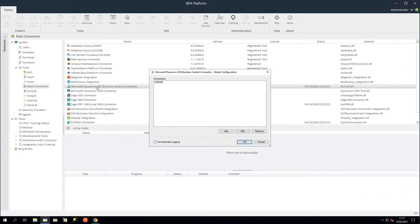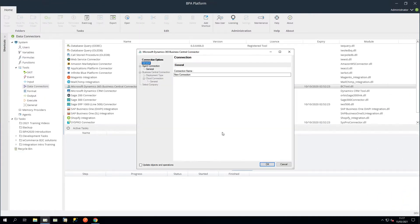Let's click Add to create a connection. In the General node, type a unique connection name. Enabling Update Objects and Operations allows the schema in BPA Platform to be refreshed when an update is made in the API itself, such as when upgrading to a new version of Dynamics 365. In this instance, we will leave this option unchecked.